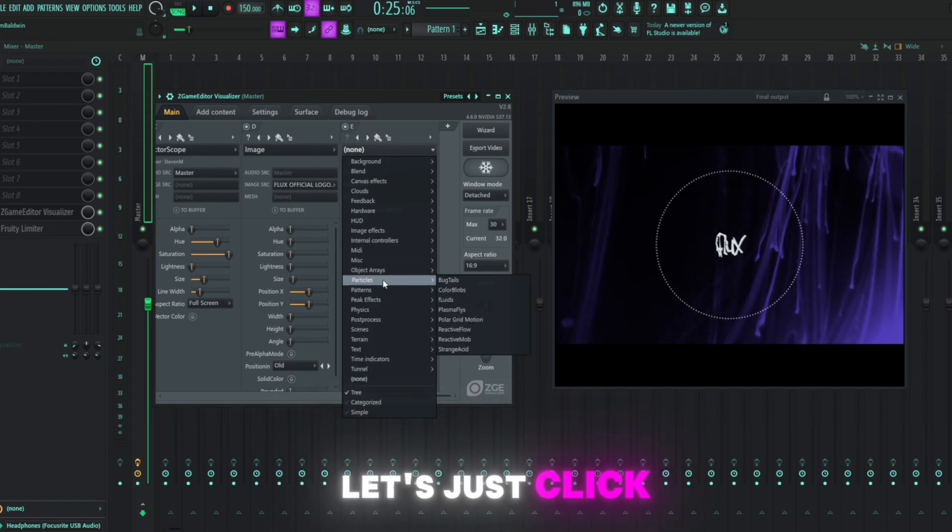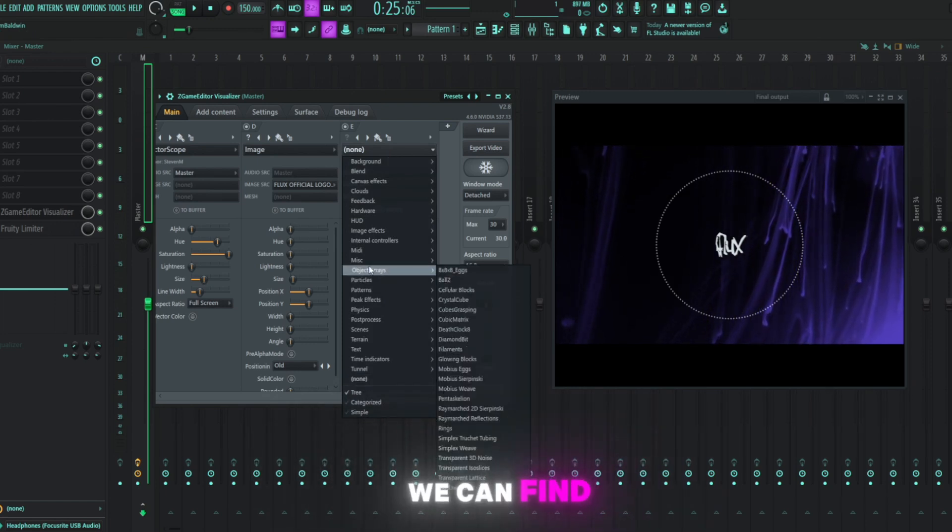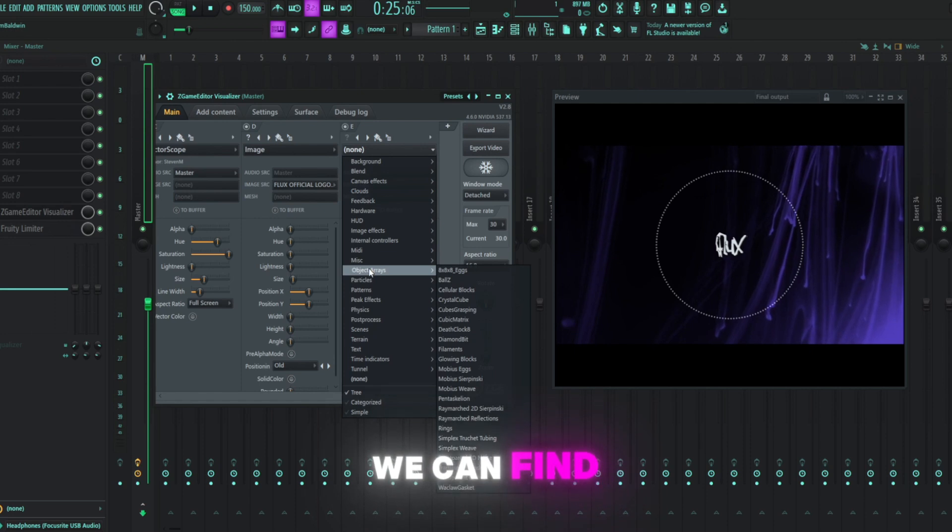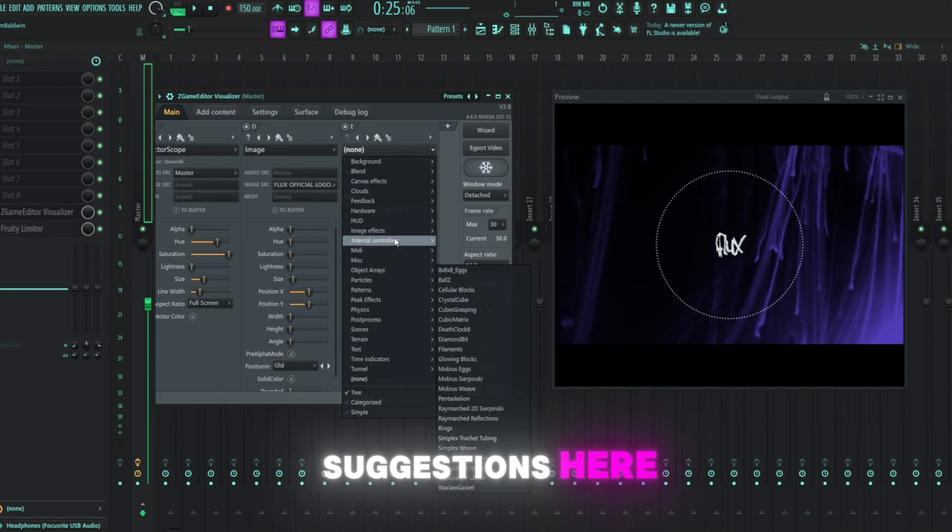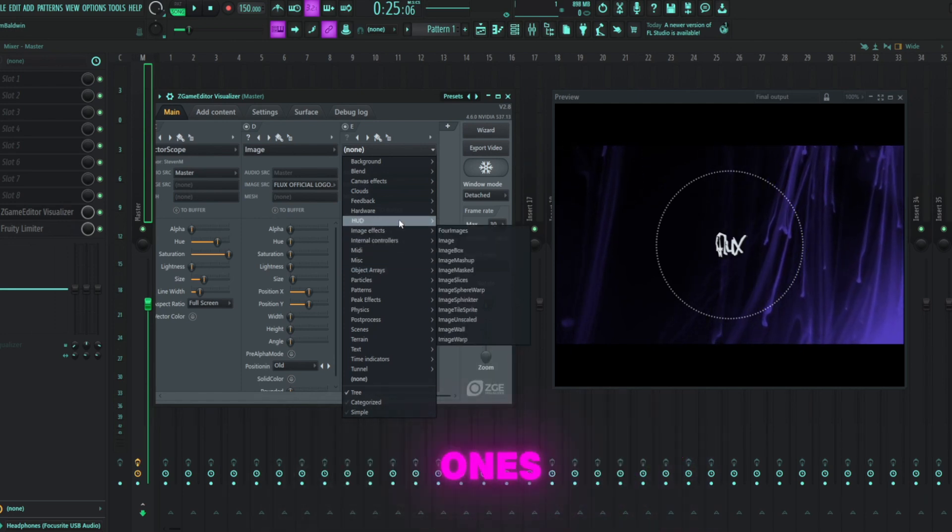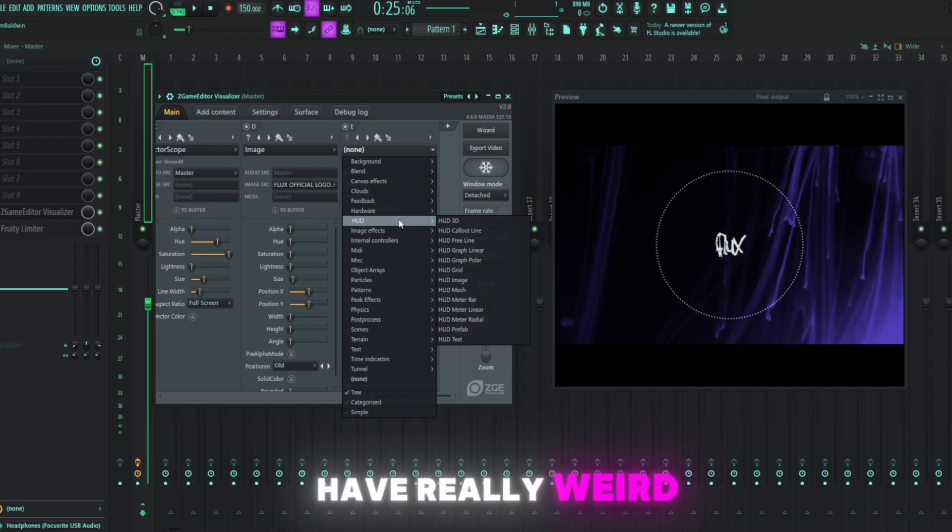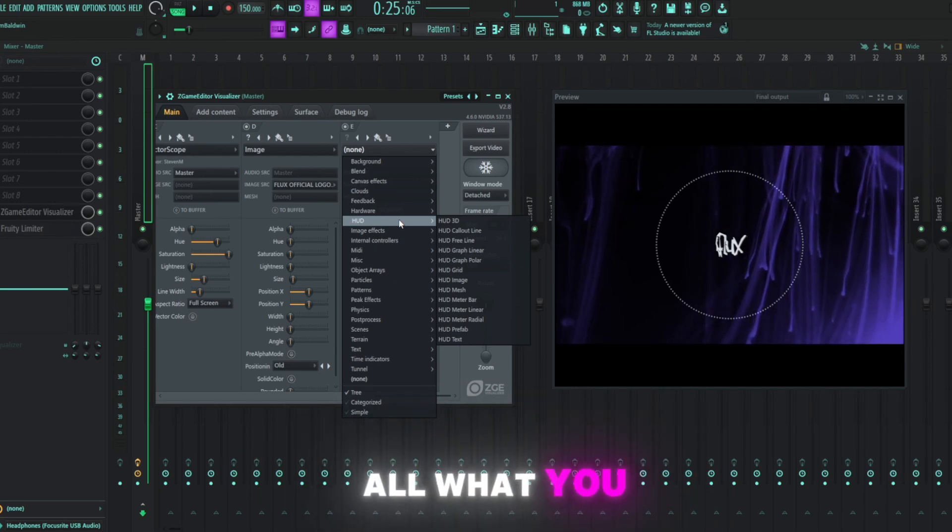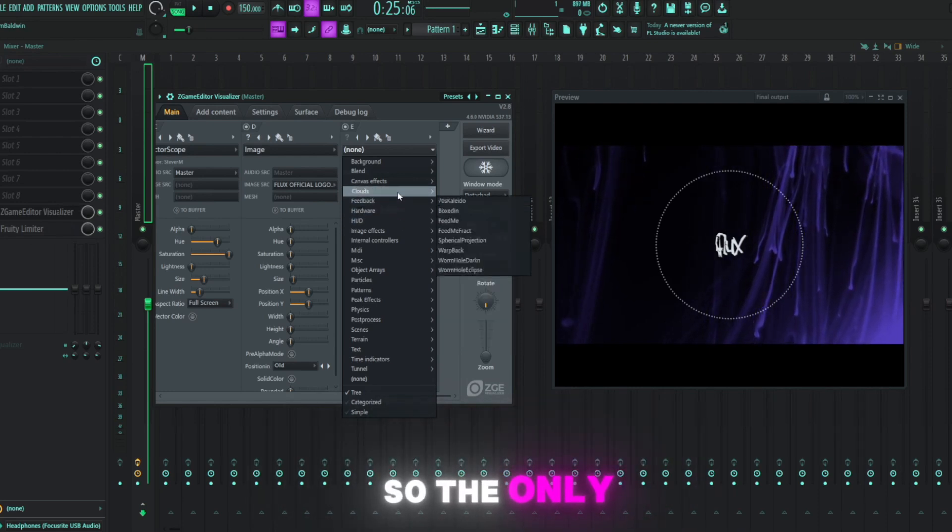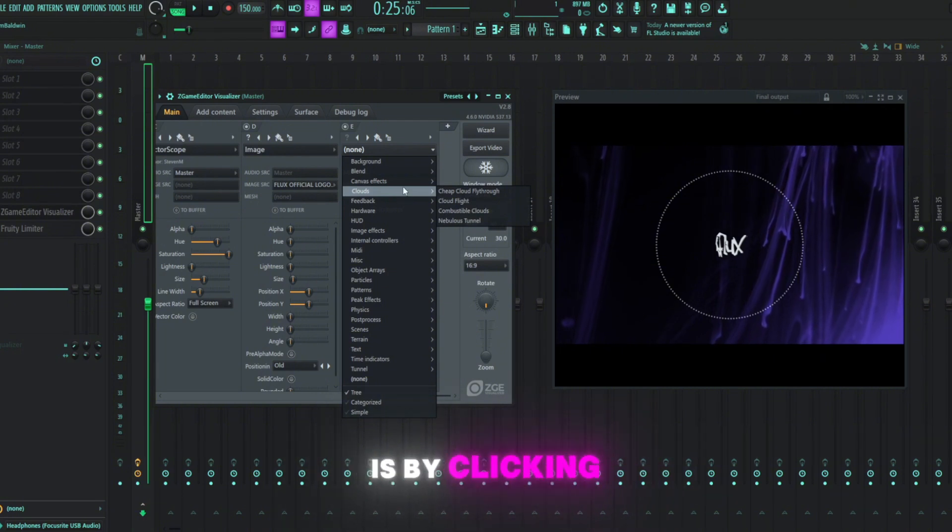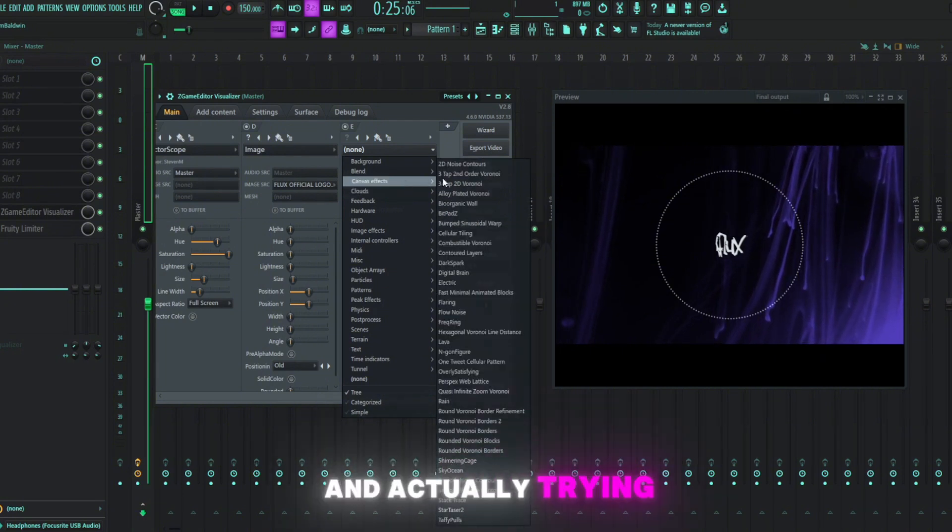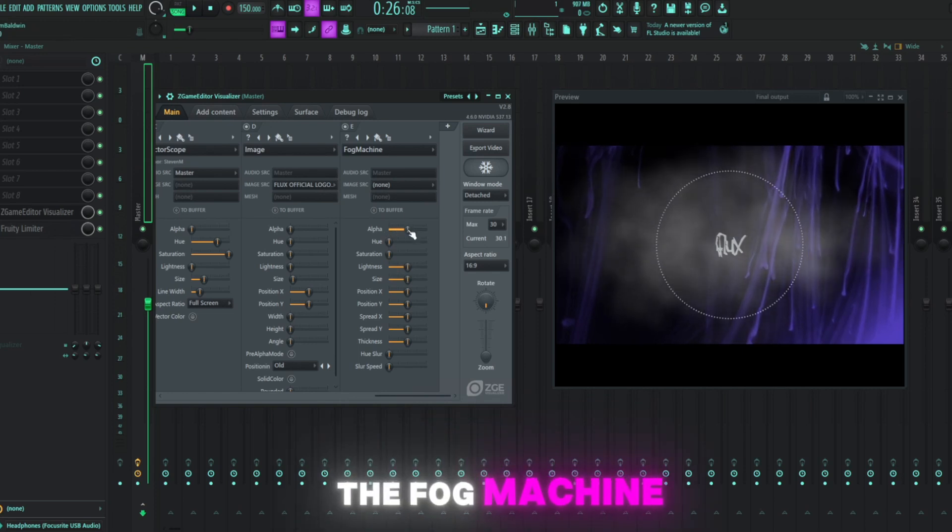Let's just click through all these options and see what we can find. That'd be one of my biggest suggestions here is to kind of experiment with all these different ones. Some of them have really weird names and aren't at all what you think they would be. So the only way you can really figure out what they do is by clicking on it and actually trying it. Oh, this one here is pretty good. The fog machine.